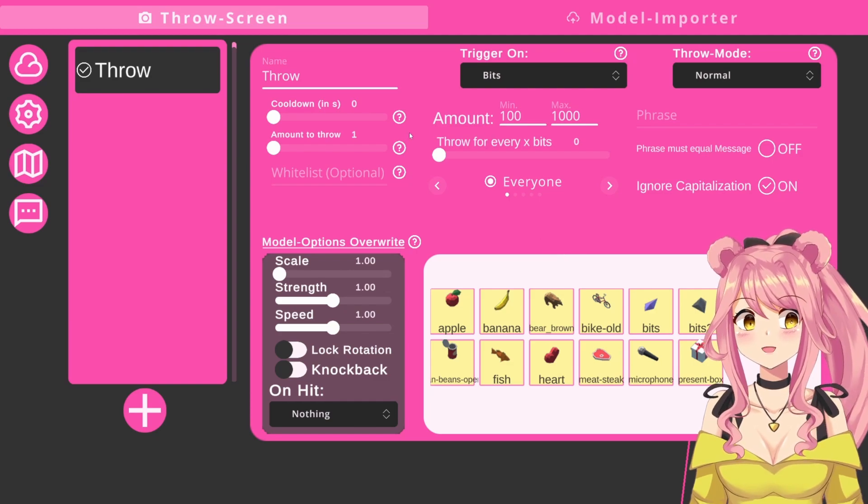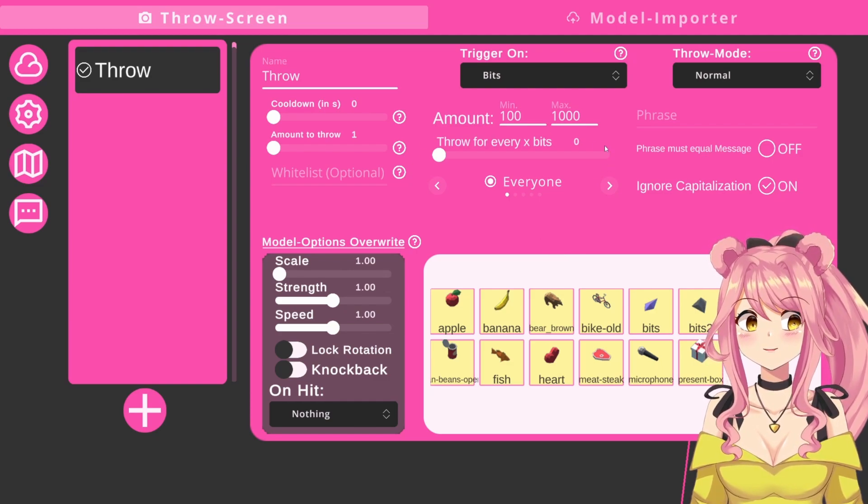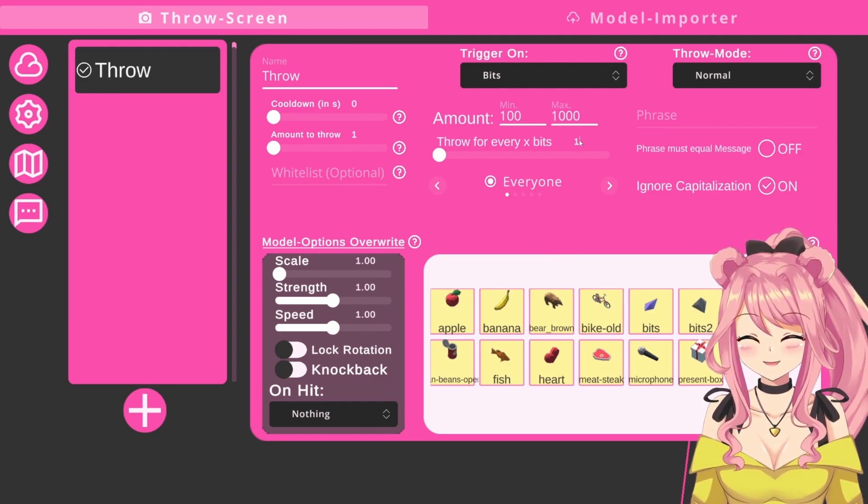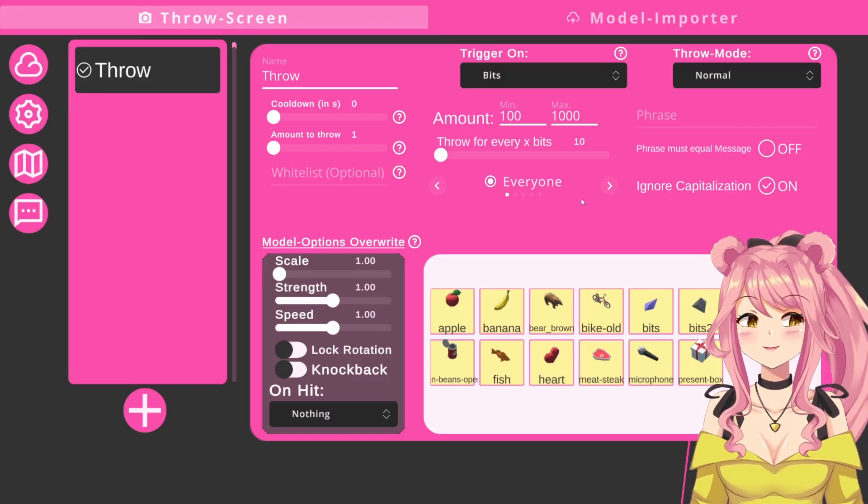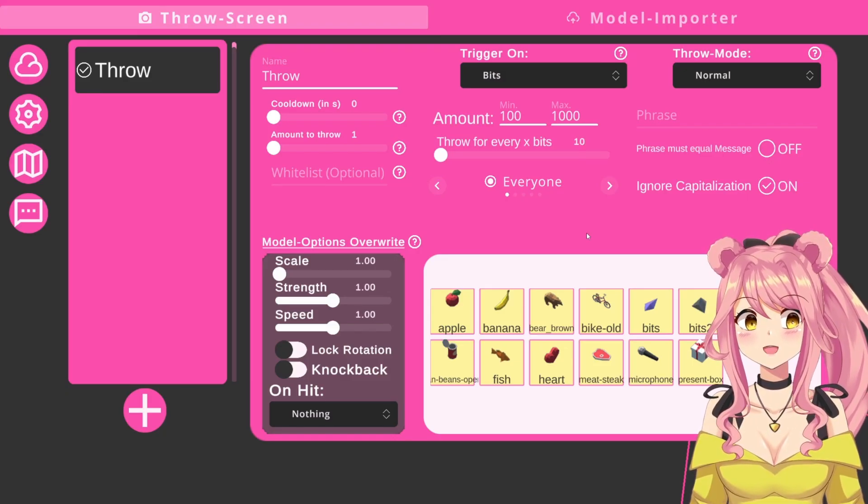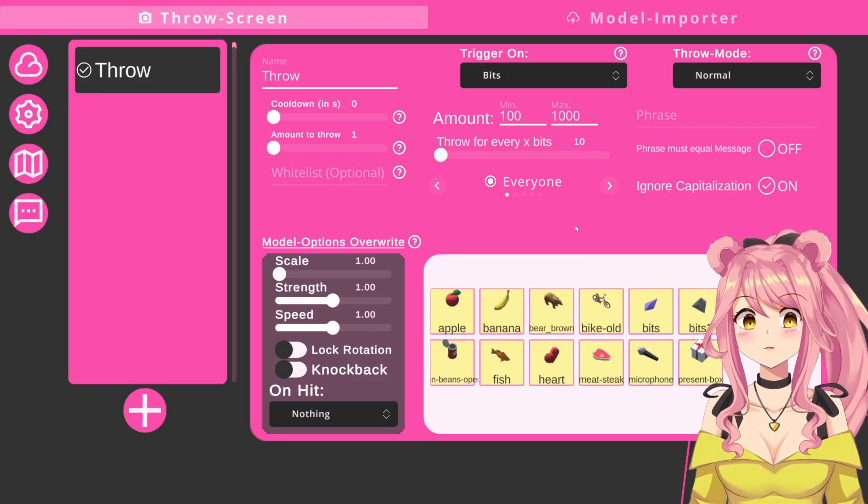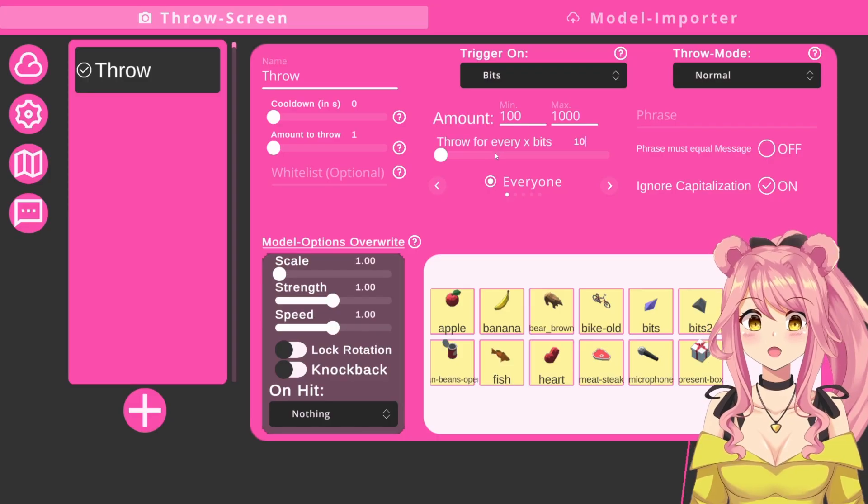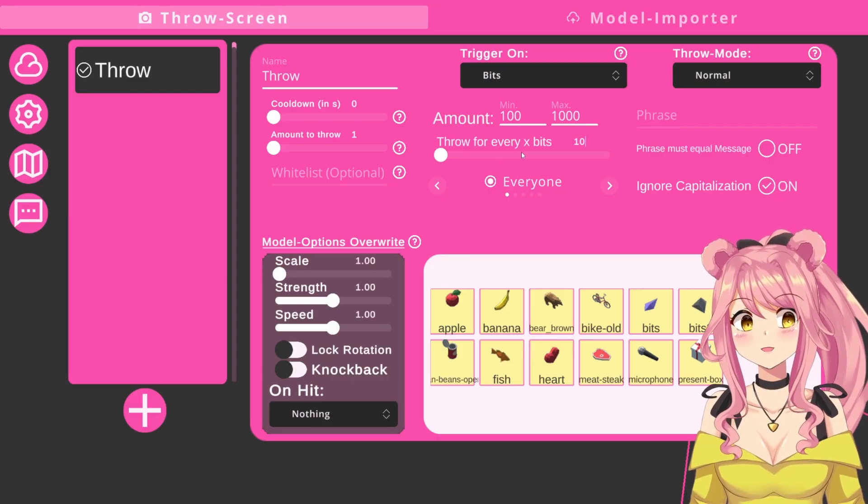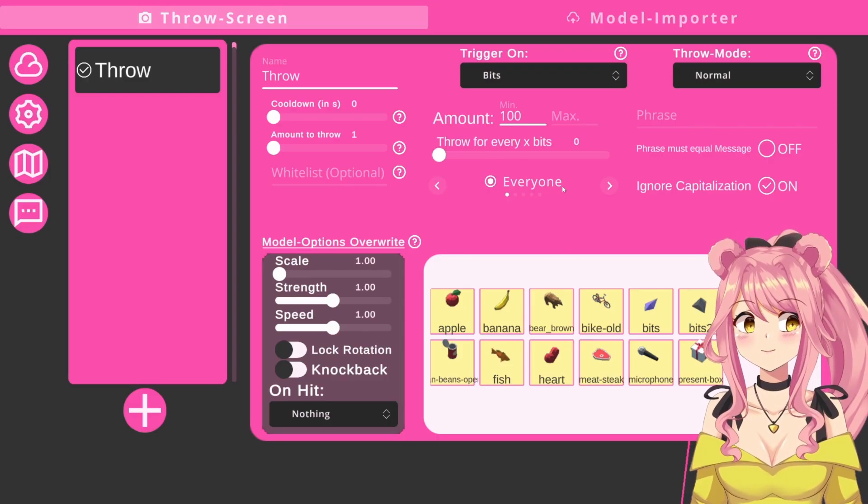Below here, you can change how the throw behavior scales with the amount of bits given. If I, for example, put a 10 in here, this means that for every 10 bits, one item gets thrown. This would result in 100 bits throwing 10 items, and in 1000 bits throwing 100 items.